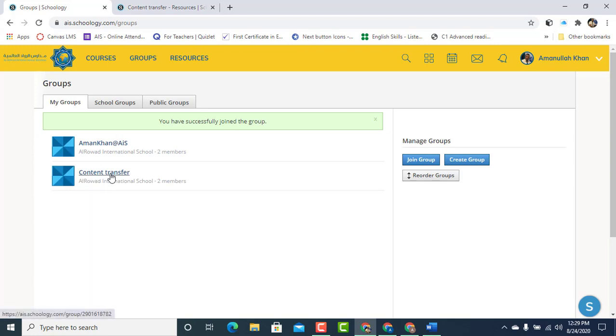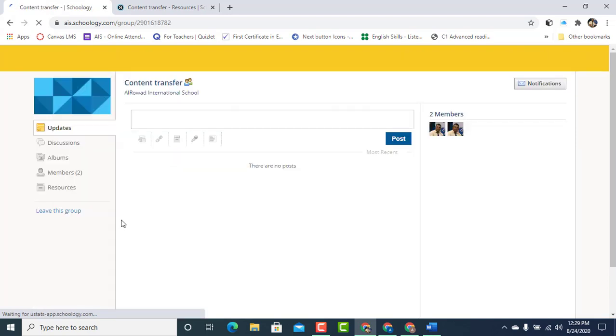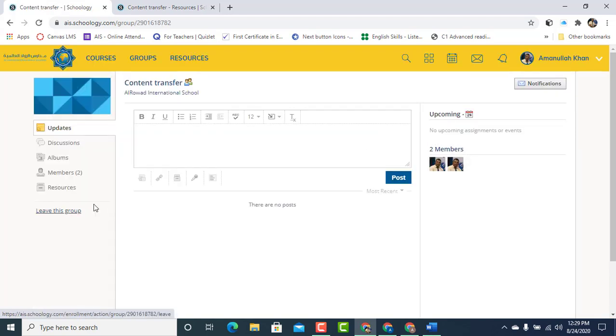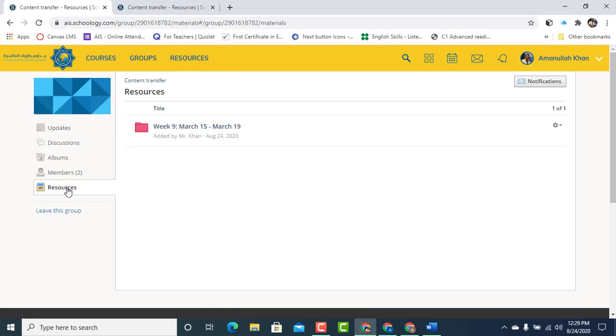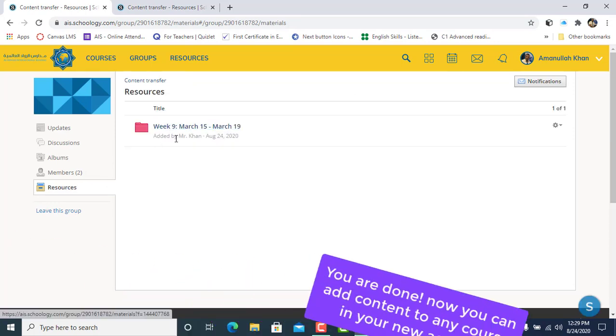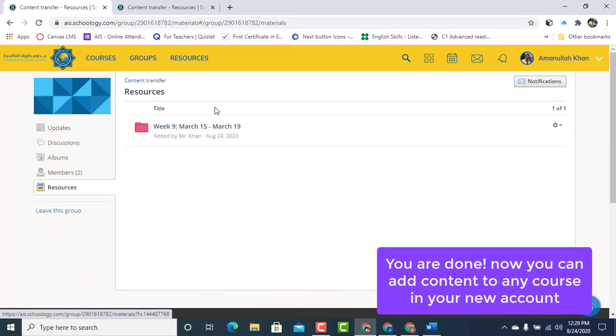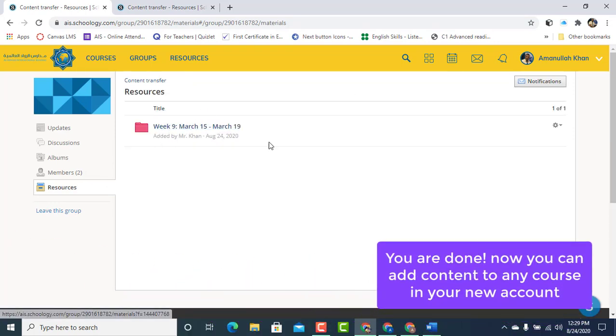Here you go. The content transfer group is here. Click on Content Transfer. Click on Resources. Great. So we've got the content in the new account.